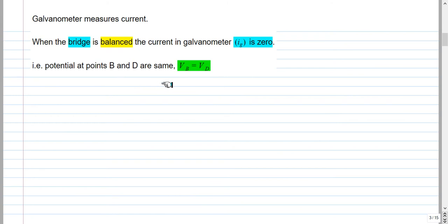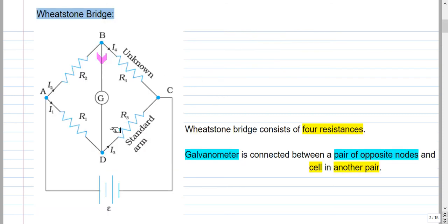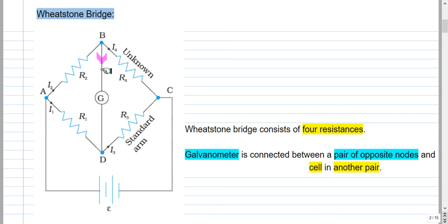Under the balanced condition, the galvanometer is connected to nodes B and D, so the potential at nodes B and D should be the same. In an electrical circuit, if there is no current flowing between two points which are connected by a conductor, then the two points are at the same potential. If no current flows in the galvanometer branch, it means the potential at points B and D are equal.